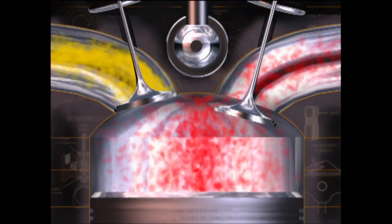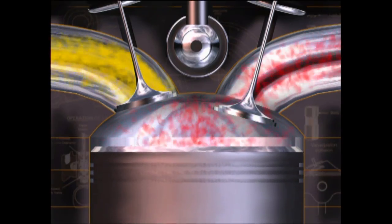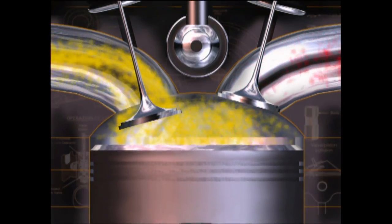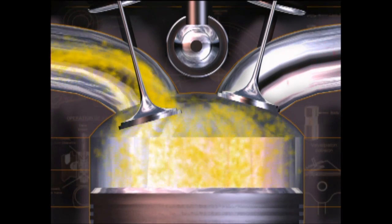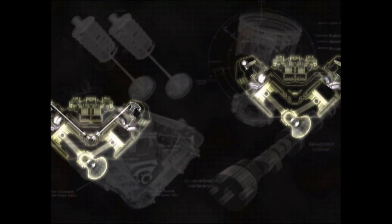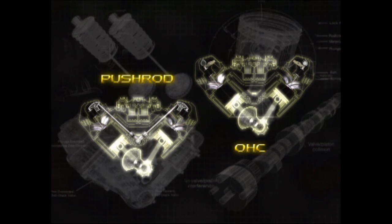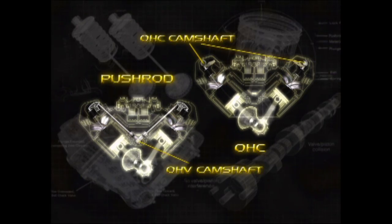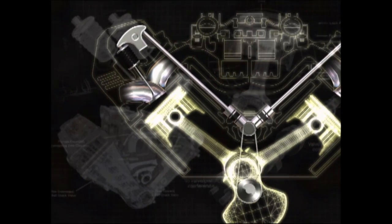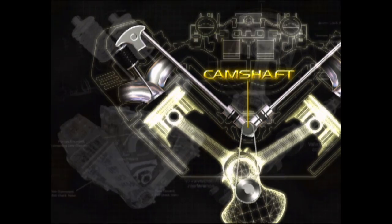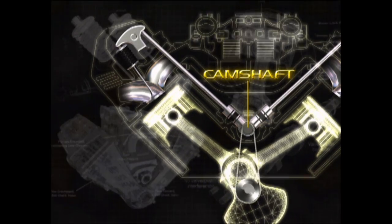Most internal combustion engines have intake valves that allow the fuel and air mixture to enter the cylinder, and exhaust valves to let exhaust gases out. Overhead valve or push rod engines, as they're commonly known, and overhead cam engines all have intake and exhaust valves. The main difference between the two is the location of the camshaft that actuates the valves. In a push rod engine, the camshaft is located low in the engine, close to the crankshaft.